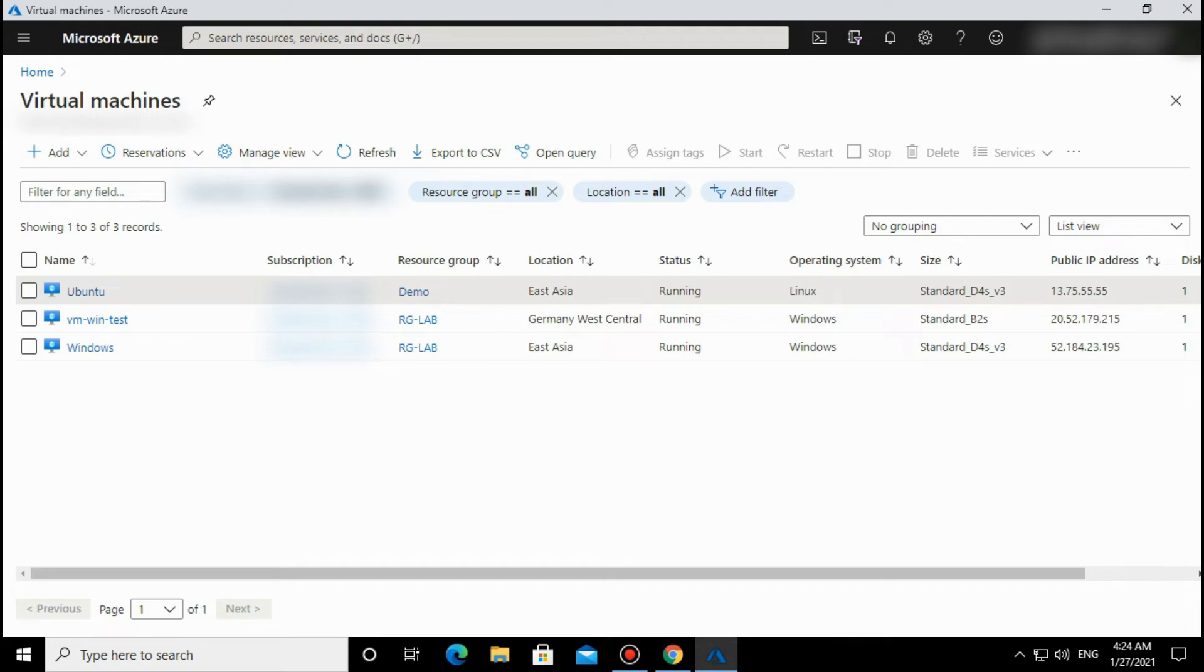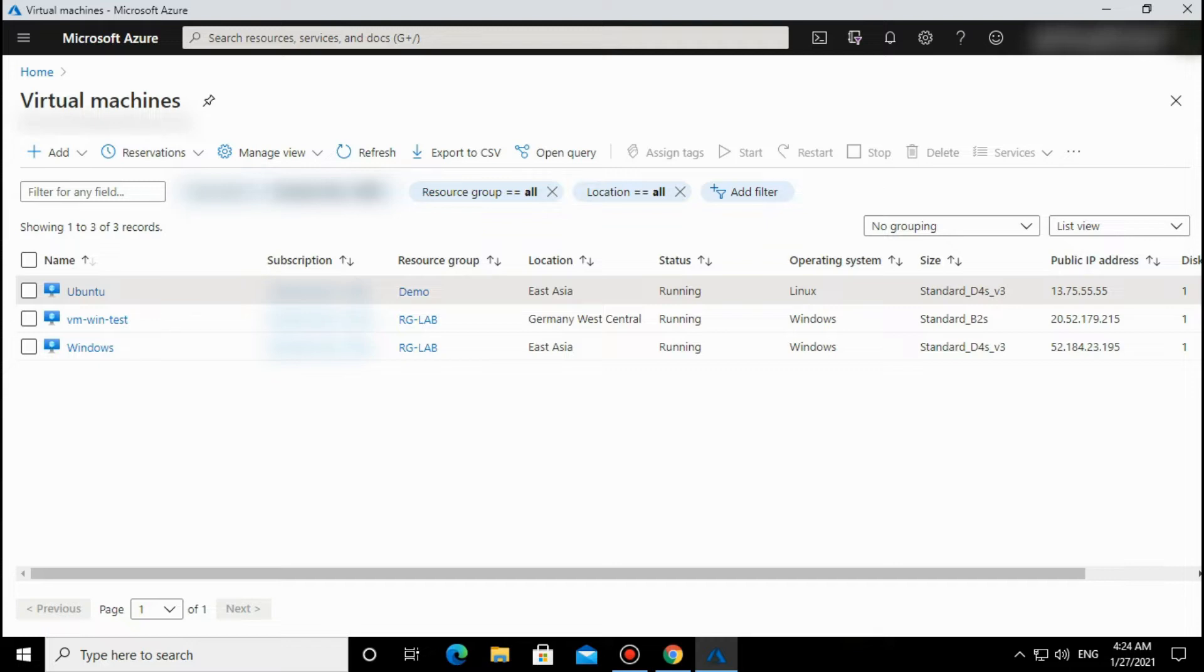Friends, welcome to Linux Fork. My name is Chandan and today we are going to learn how we can troubleshoot an Azure VM, either Linux or Windows, for connection issues. If you are not able to connect to that VM, today we will learn how to troubleshoot it.